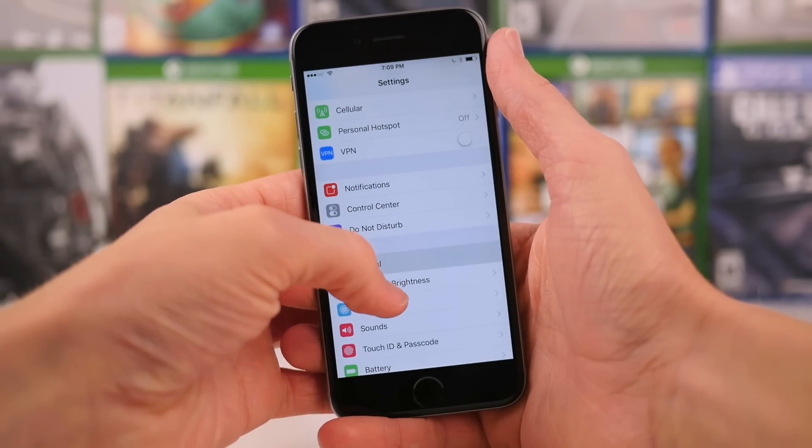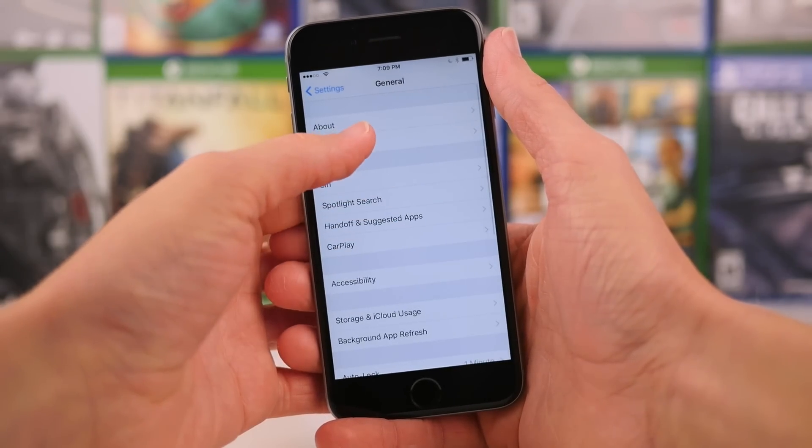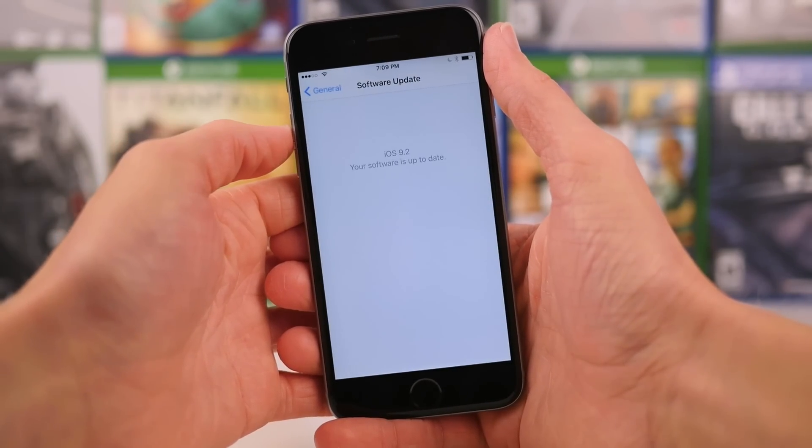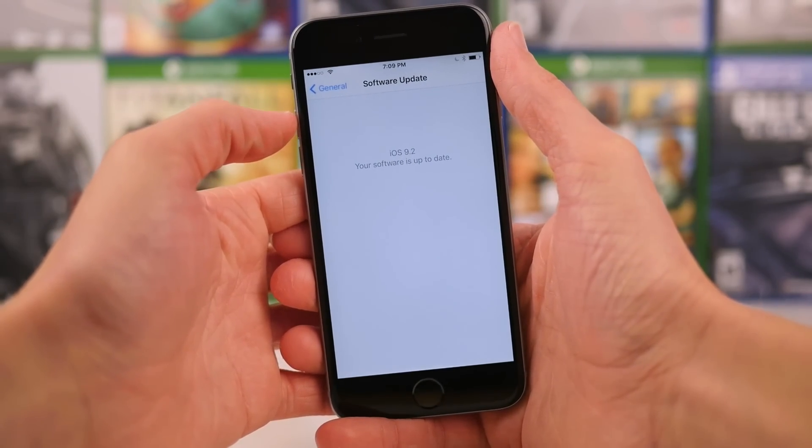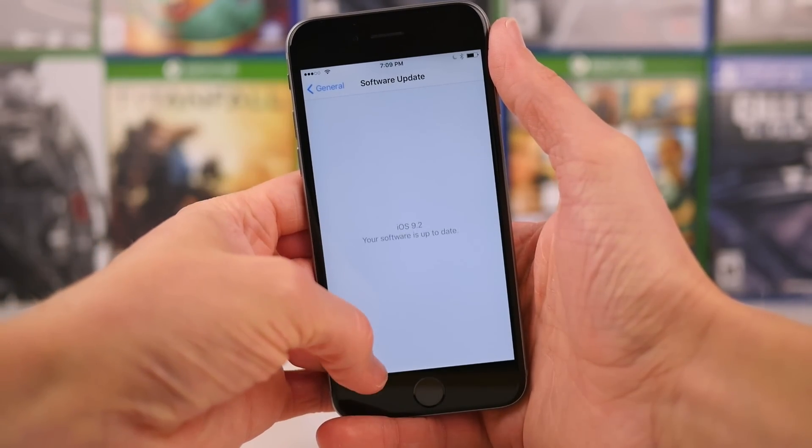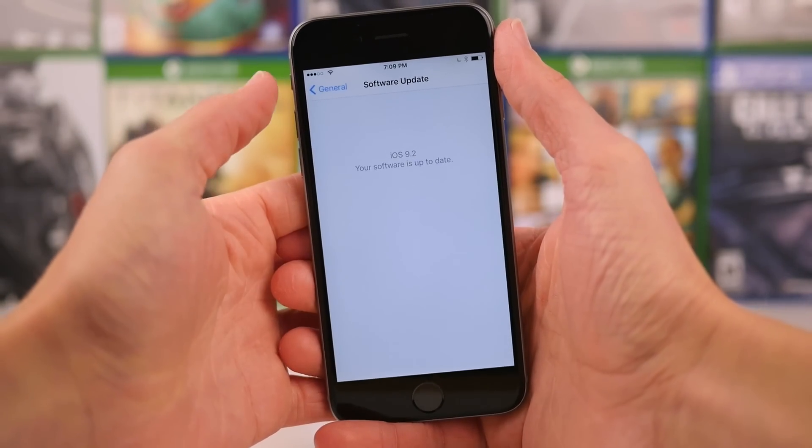Hey guys, this is Sam, and today we're going to be talking about what's new in iOS 9.2 Beta 1.